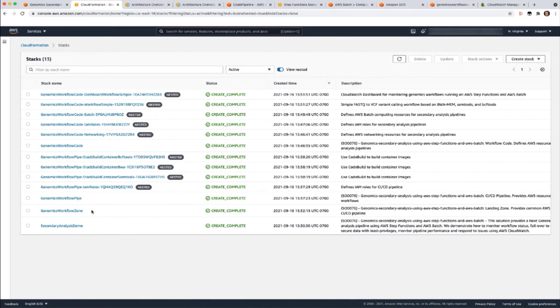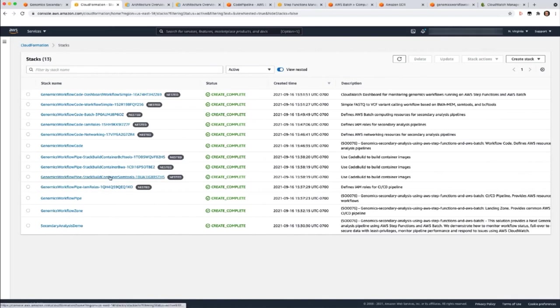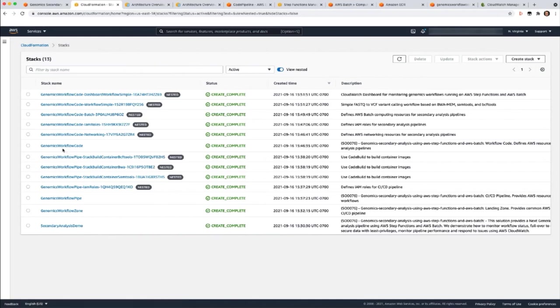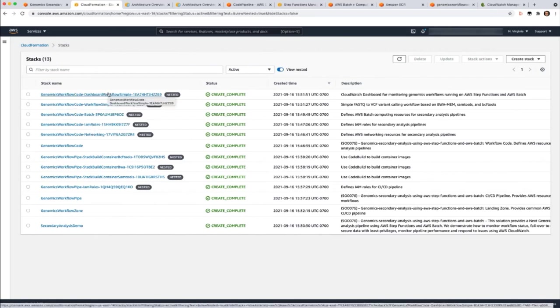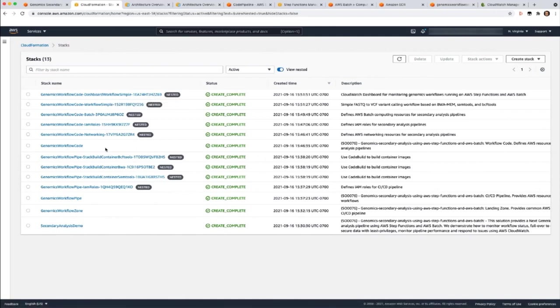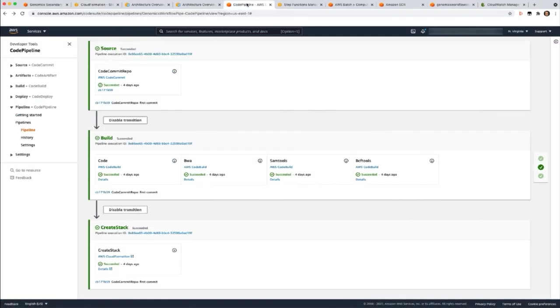At the bottom, you see the setup stack that we talked about in the architecture. The zone stack that deploys the deployment pipeline for the other deployment pipeline. The workflow pipe deployment pipeline that's broken out into nested stacks. So we've broken out into roles, the code build jobs for each containerized tool. Then the solution stack, which deploys networking, roles, batch, and a simple workflow definition and an operational dashboard as nested stacks. Let's go look at the deployment pipeline so you can see how the solution components are deployed.